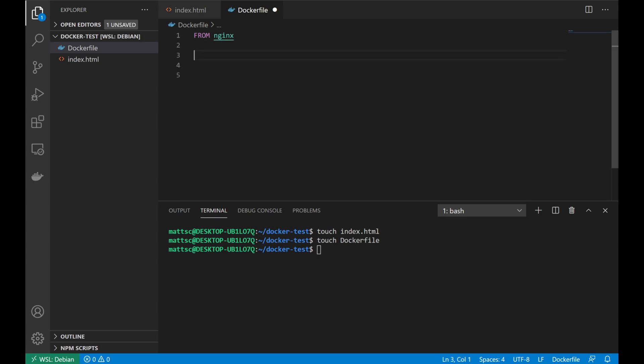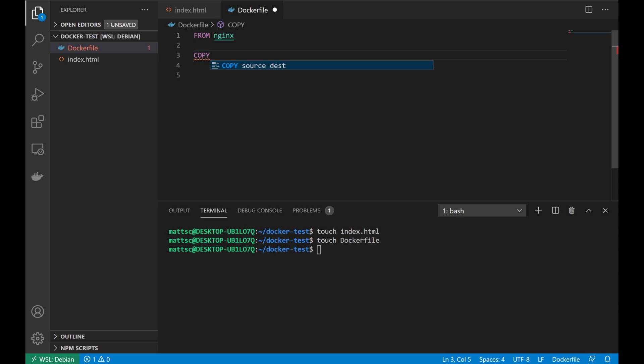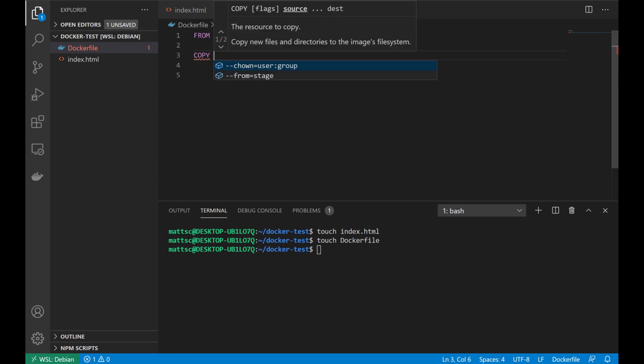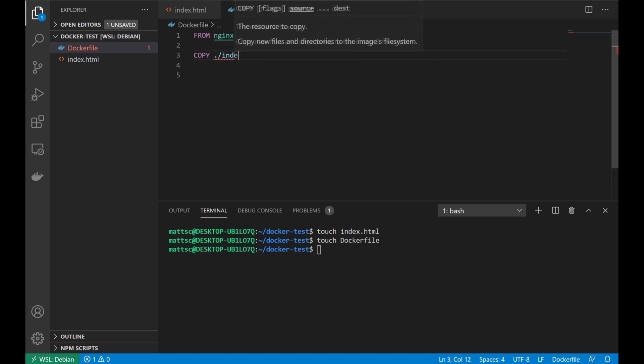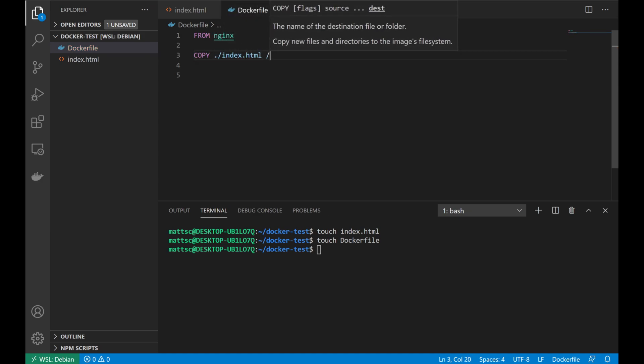Next, we're going to need to specify that we are copying our index.html file into the proper web directory on our container. So we'll do that using the copy command. And again, as we start typing, VS Code will prompt us to show that the correct syntax is going to be copy the source file or folders followed by the destination. So we'll just put in index.html and we'll be copying that to the nginx html directory within our container.